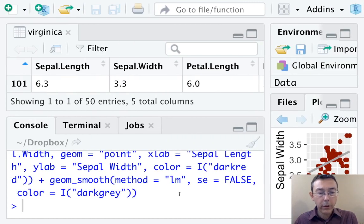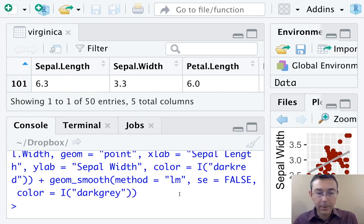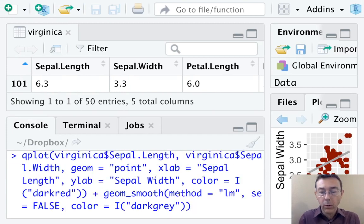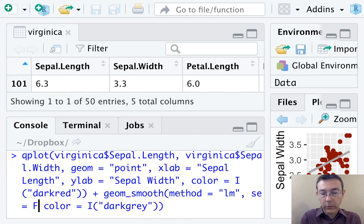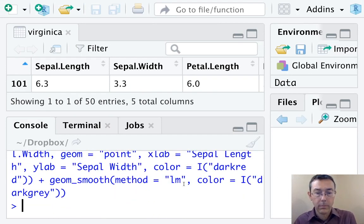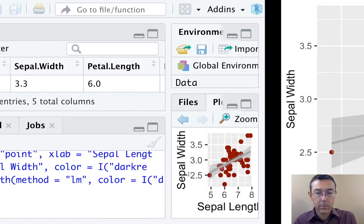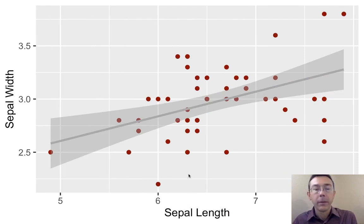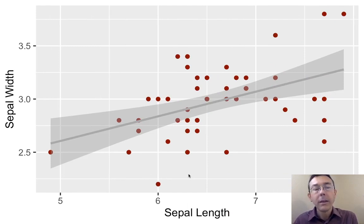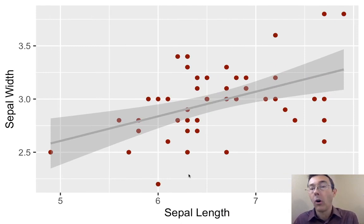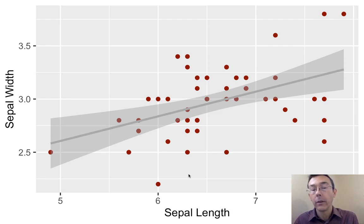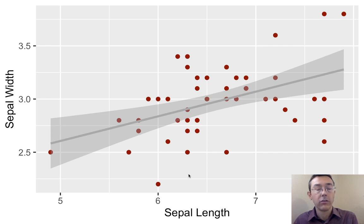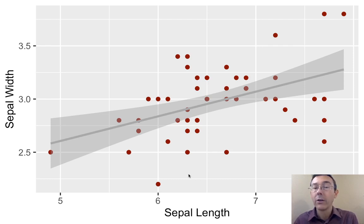One question I want to answer before we wrap up this video is what happens if we take out this se equals false. So let's do that. So now R is giving us an error ribbon. It's very roughly speaking giving you a sort of confidence interval. If we were to graph all the plots in the dataset from which these 50 observations were sampled, we would expect the regression line to lie within that error ribbon. Very, very roughly speaking.